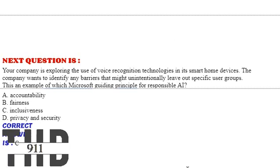Moving to our next question, your company is exploring the use of voice recognition technologies in its smart home devices. The company wants to identify any barriers that might unintentionally leave out specific user groups. This is an example of which Microsoft guiding principle for responsible AI?